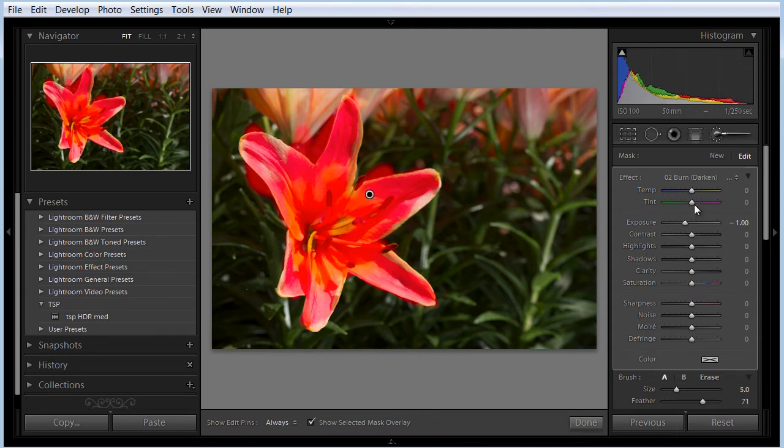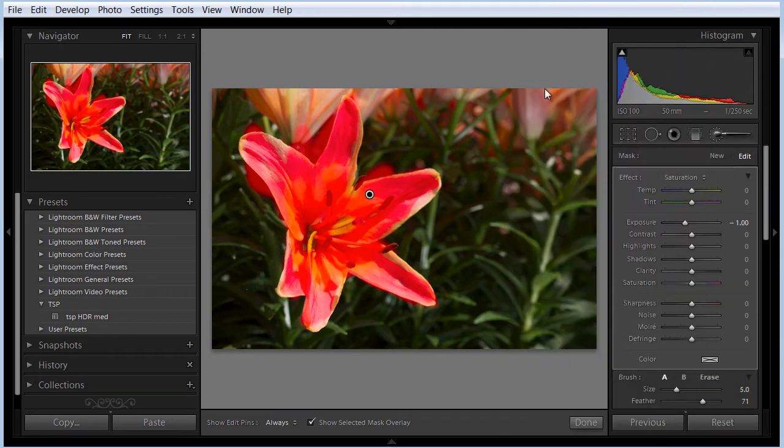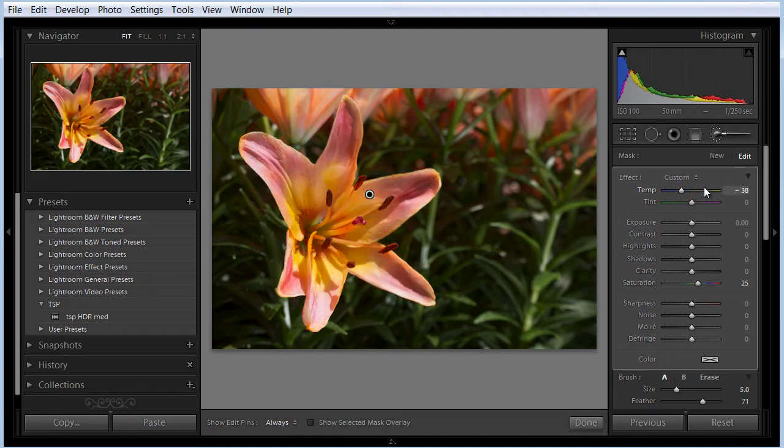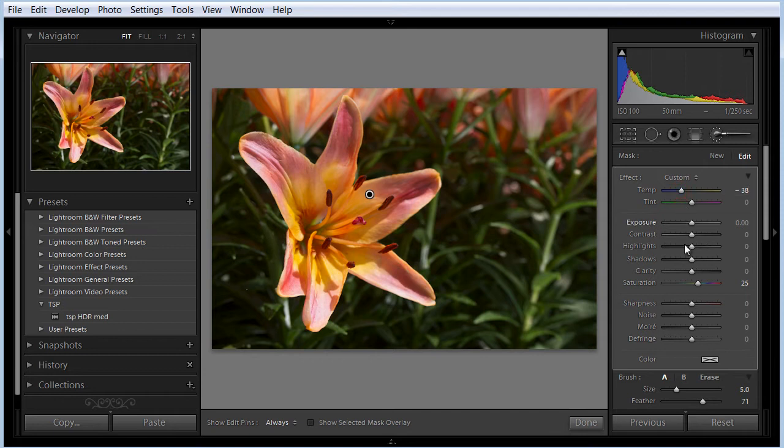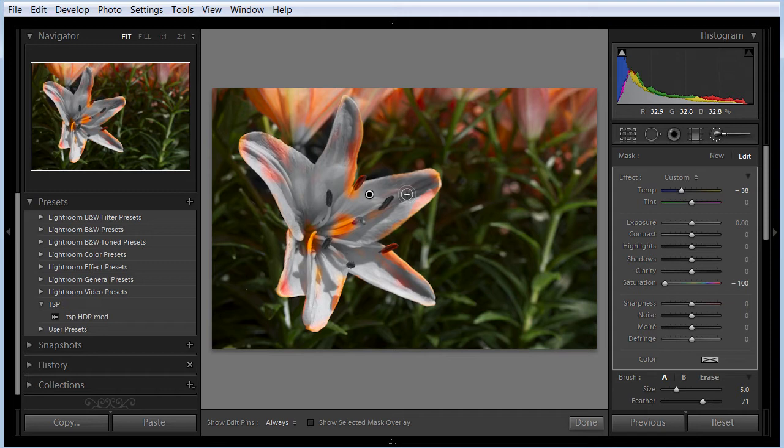So let's say we've done our adjustment and we want to change the saturation or something. We want to change the color of the flower. Let's get rid of the overlay. We can change the saturation, but we're affecting all this stuff in the back. It's just not a good way to make a selection for intricate things. If you need to do rough selections and fix skies and stuff like that, it's great.